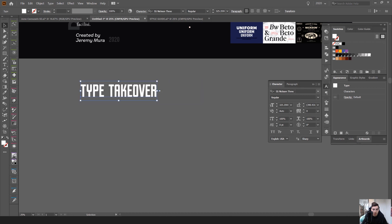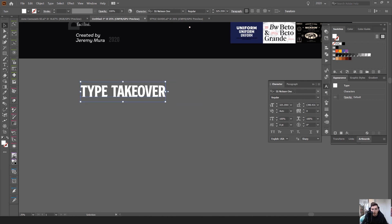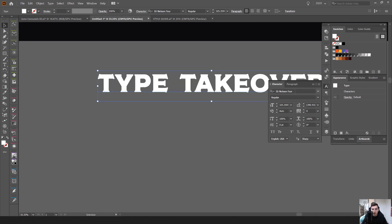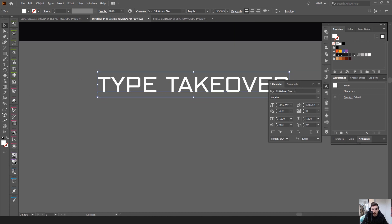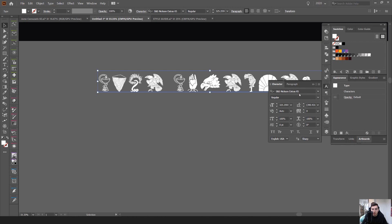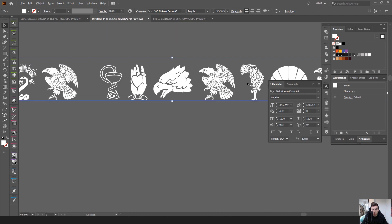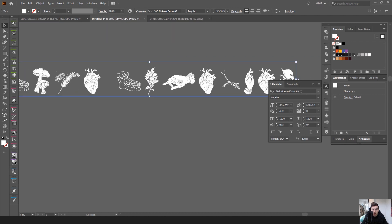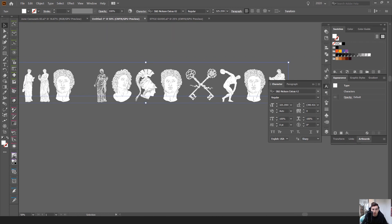Sort of vintage retro type of vibe, but also got some nice script fonts there. Then even sort of like a slab type of font. And then it also came with some illustrations. So all these illustrations can be used as well. Really detailed stuff.